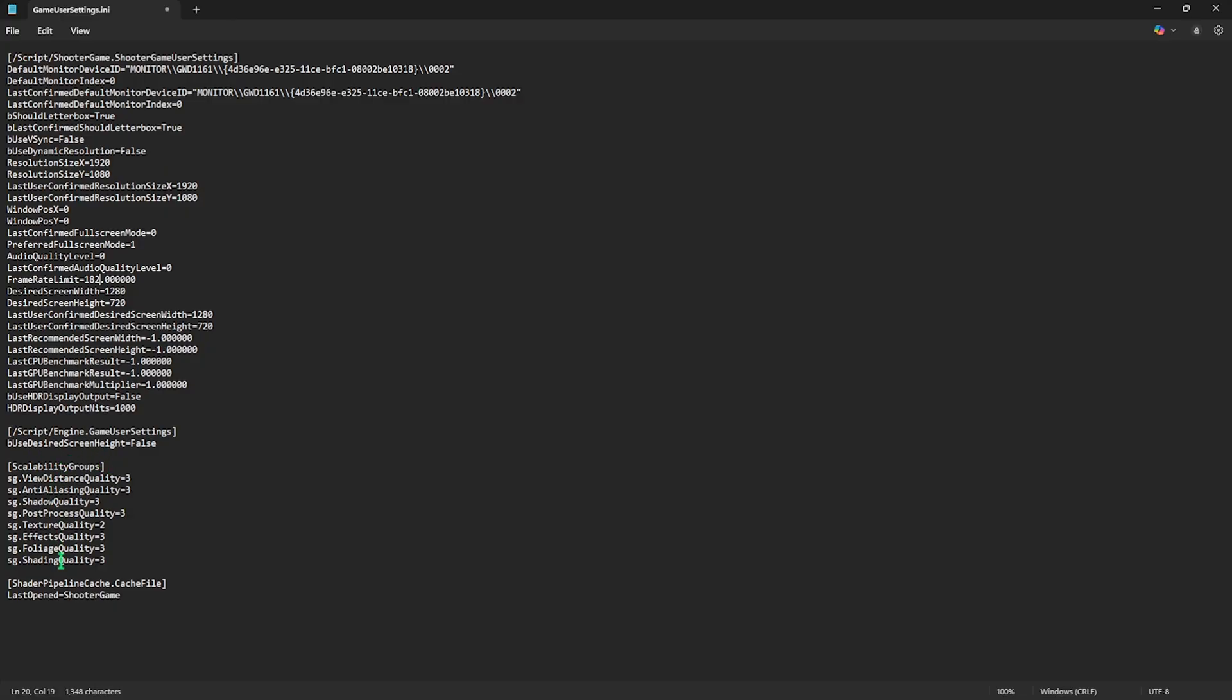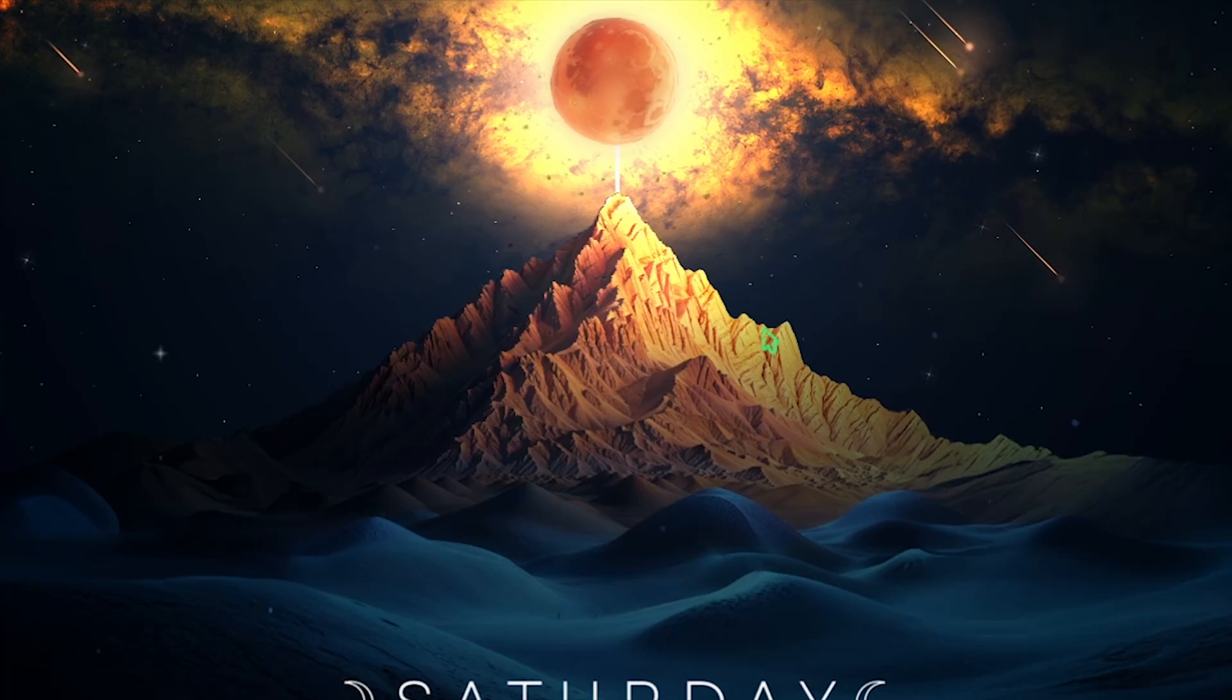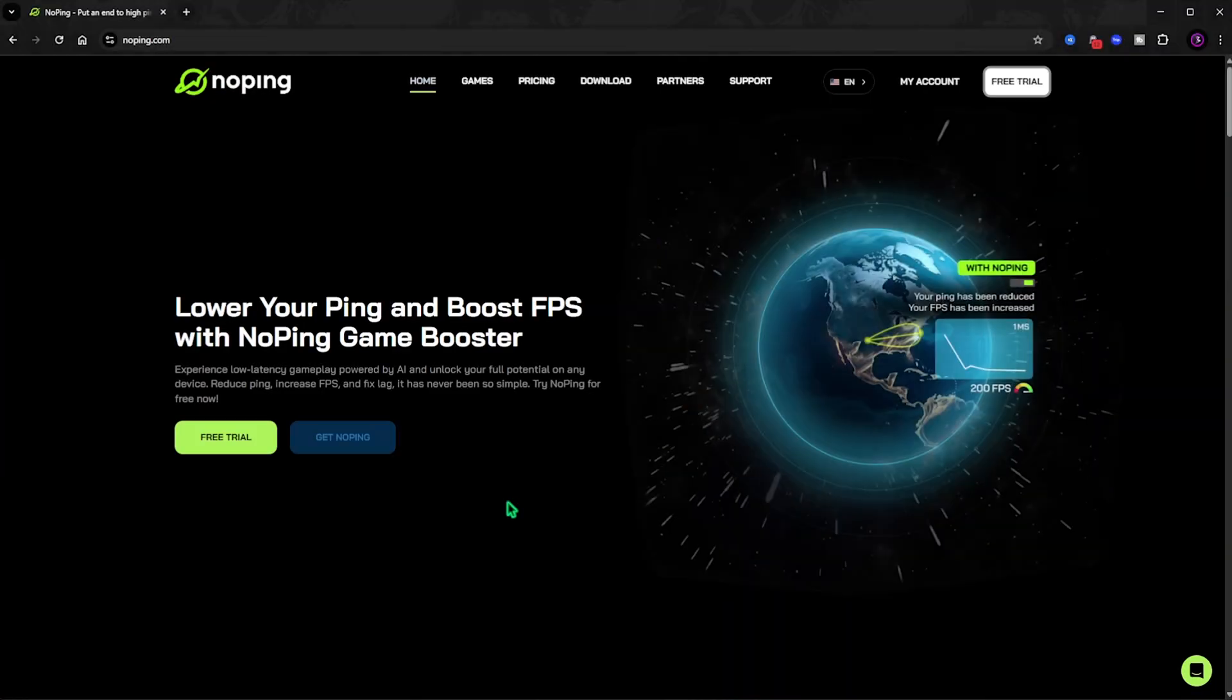Then you have to scroll a bit down until you find the Scalability group. And over here you will find all of the settings of your game. What you have to do is set everything to 0 over here. So just set everything to 0 just like this. And this will set your game to the lowest quality possible. Simply press Ctrl and S on your keyboard and save this file. Close it and now you can drop into the game.